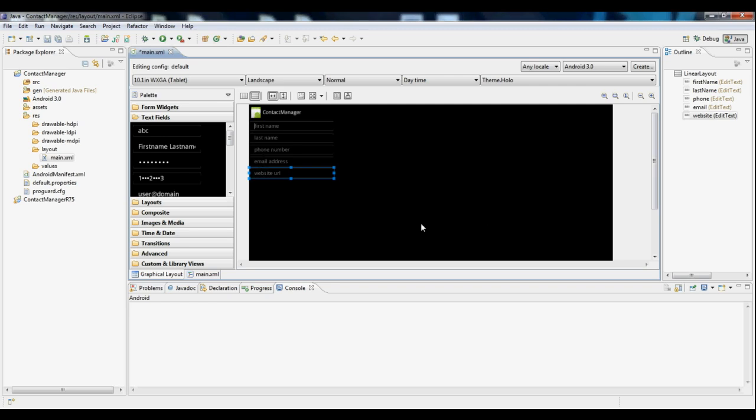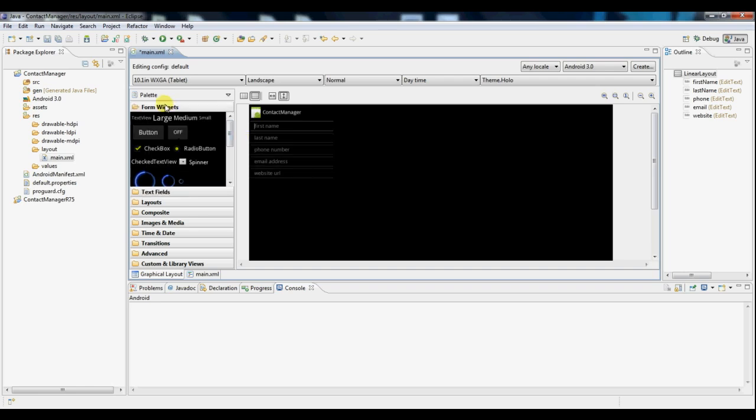And there you go, you've got a basic form. Now one thing we need for any form is a save button. So we'll go back up here and we'll go to the form widgets, drag and drop a simple button.